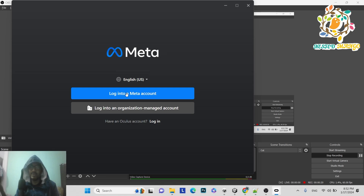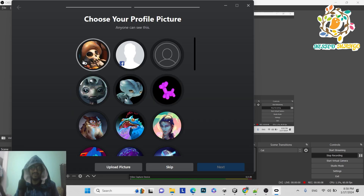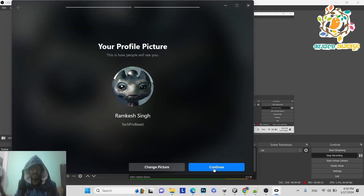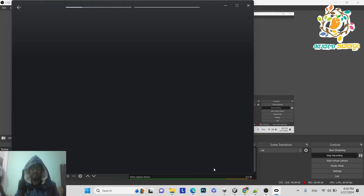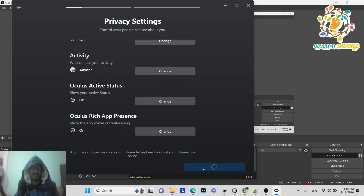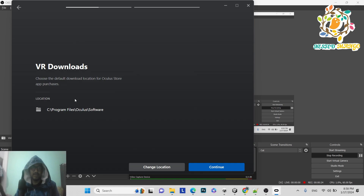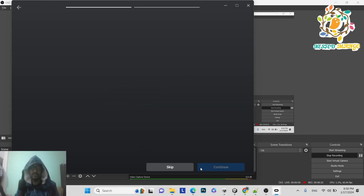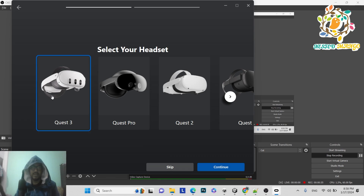You must have a Meta account to log in. You need it because you had to enable developer mode. Once logged in, select your profile, click Next, confirm, choose the default download location, and select your headset to continue.